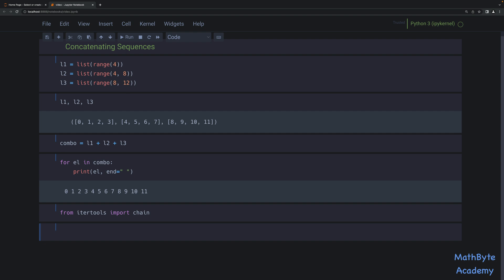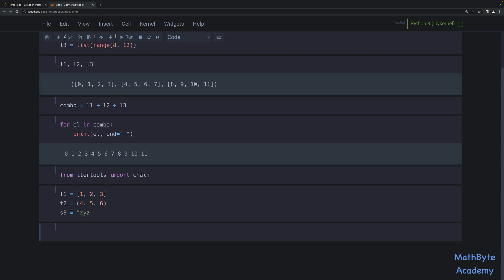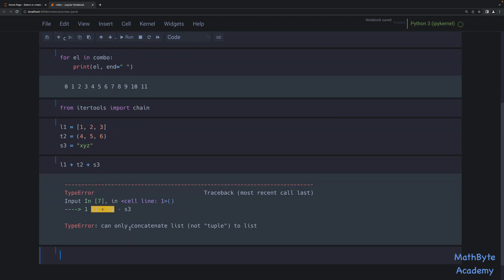Something we cannot do with concatenation. For example, let's take a list with one, two, and three, then a tuple with four, five, and six, and then another iterable — a string, which is really just an iterable of characters. Now if we try and do L1 plus T2 plus S3, that's not going to work. We get a type error, because we can only concatenate lists to lists. We cannot concatenate these different types together using the plus operator.